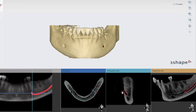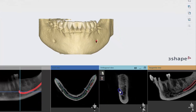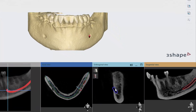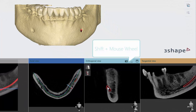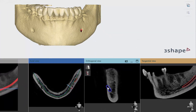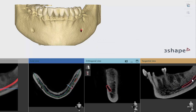You can also adjust the nerve by moving the mouse over the nerve — it will then change from red to blue, and with the cursor you can move the nerve. To remove the nerve and start over, click on the bin icon.